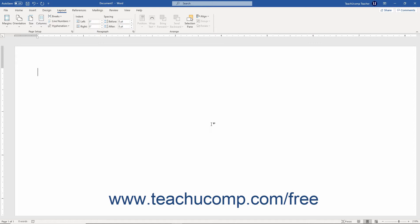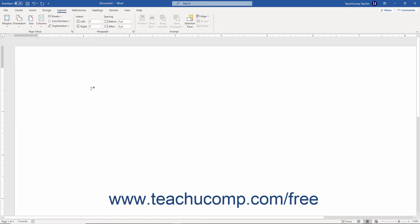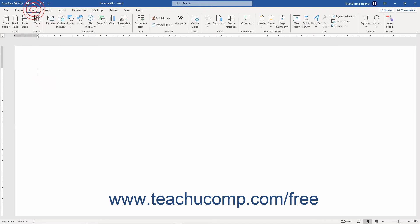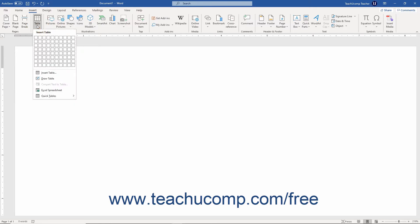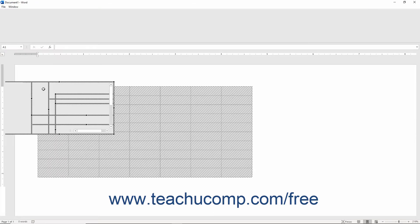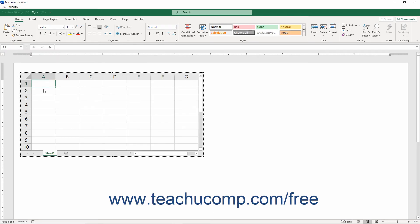To insert an Excel worksheet into a Word document, place the insertion mark cursor into the location where you want to show the worksheet data within the document. Then click the Table button that appears in the Tables button group on the Insert tab of the ribbon. Then click the Excel Spreadsheet command in the button's drop-down menu to insert an Excel worksheet object into that location in the document.